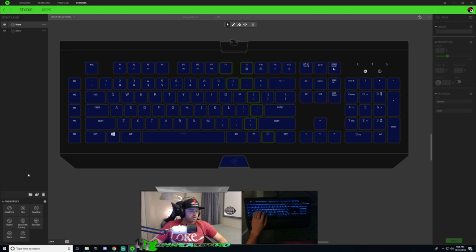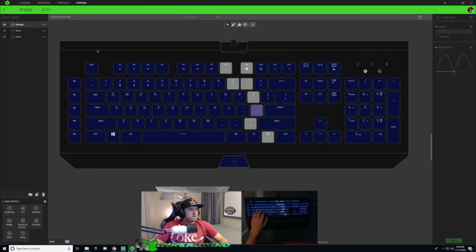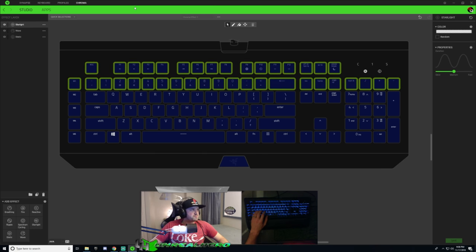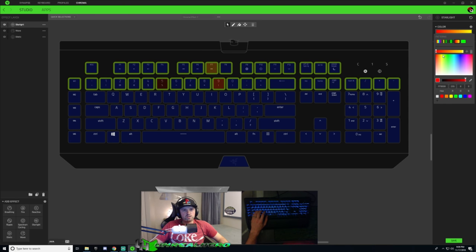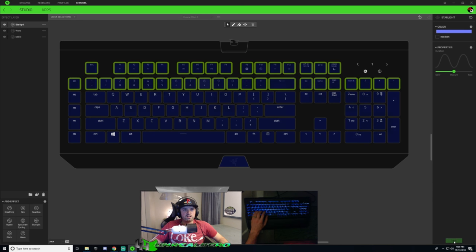I'm going to go one step further because in thunderstorms there are flashes in the clouds. I'm going to add a Starlight effect — I'll select all the top keys and choose Starlight. The color is going to be a single tone: just a bright blue. You don't want it as bright as the bolt because you want the bolt to stand out. I'll set it to go fast.